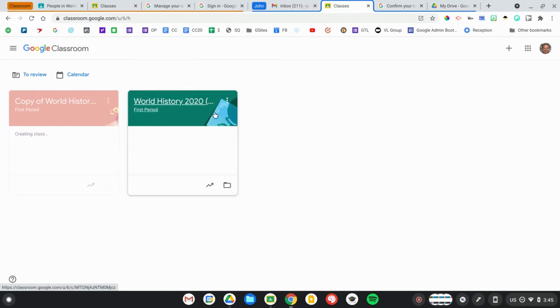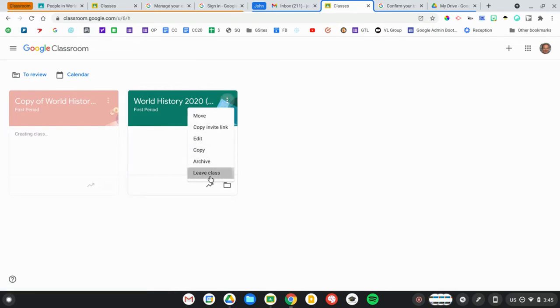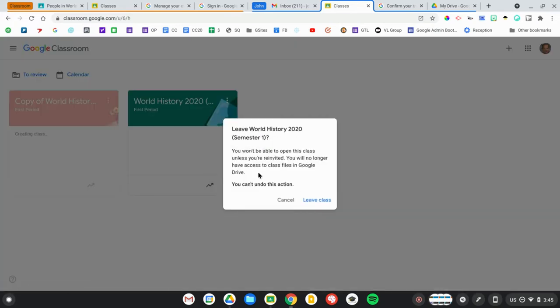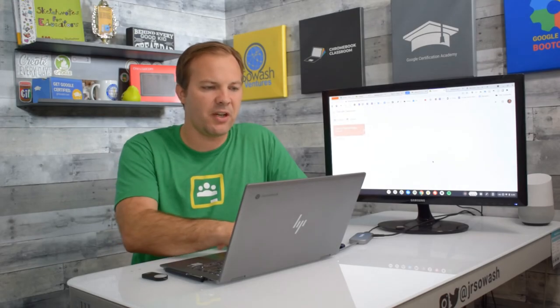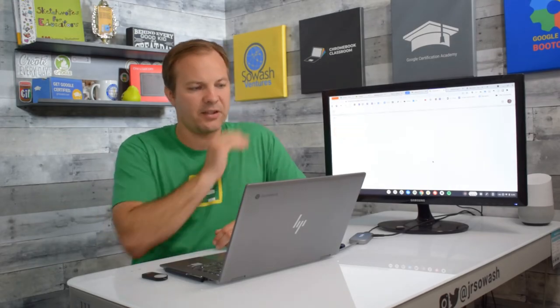Looks good. I'm going to go ahead and remove and say leave class so I no longer have access to the original with all the student information in it, and I just have my copy.